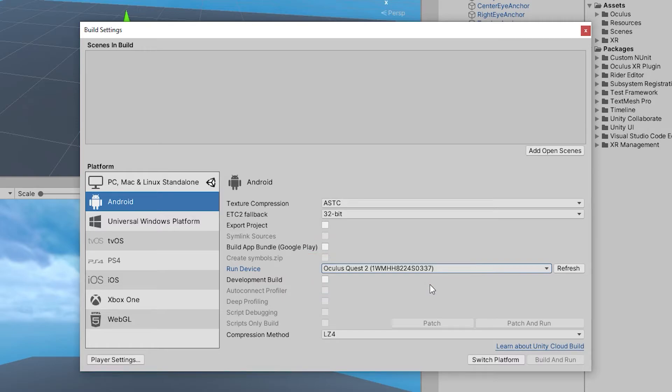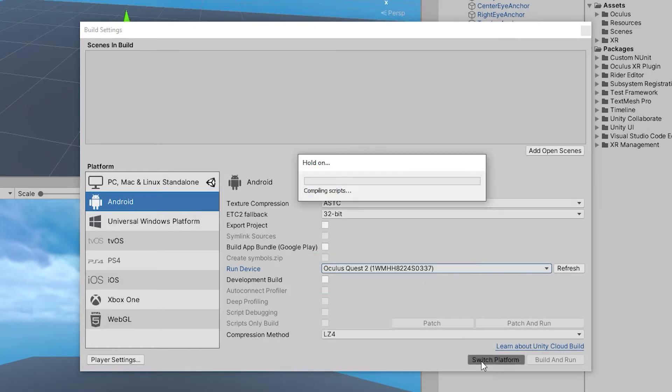Click on switch platform at the bottom. Now, this will take some time so be patient, maybe play around with the headset during this time or even better, start installing SideQuest in the meantime.